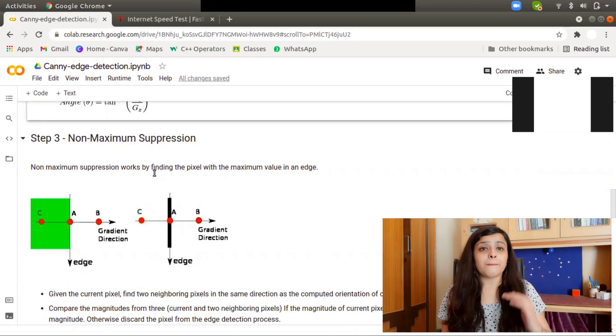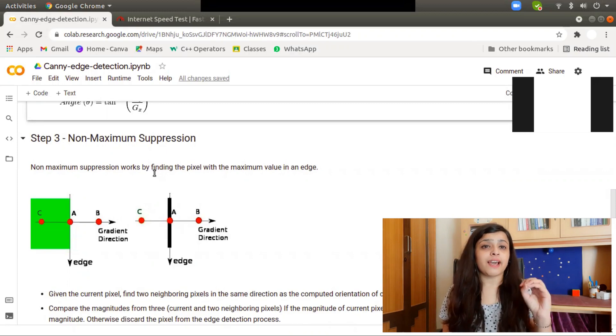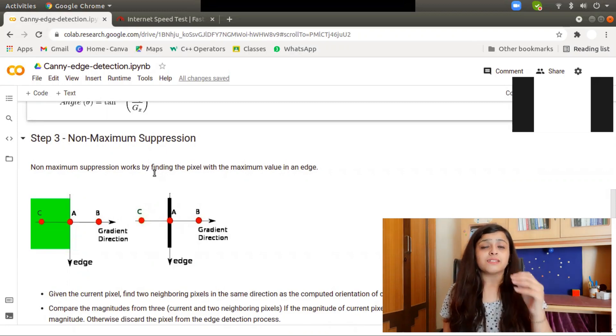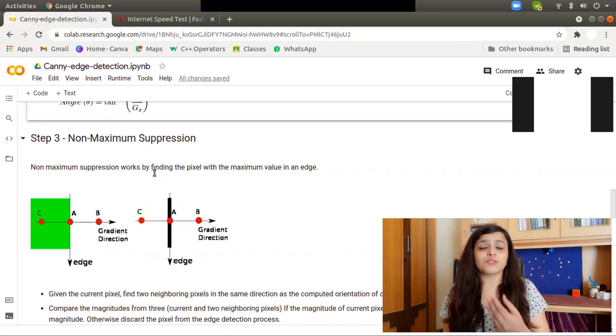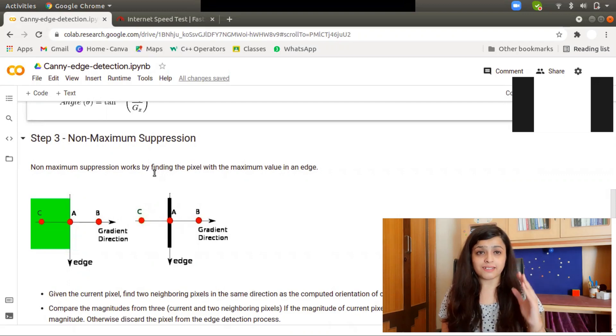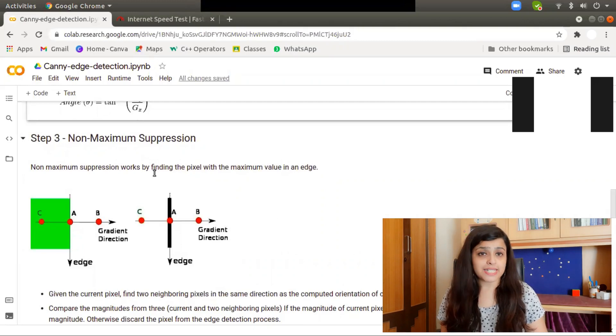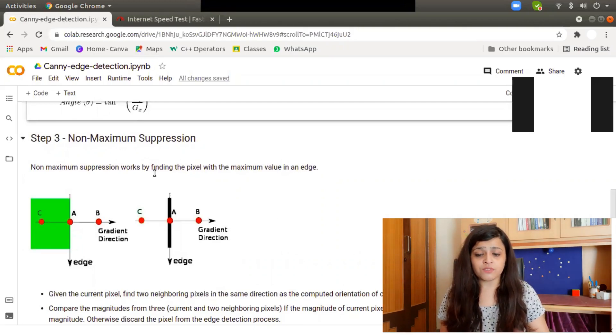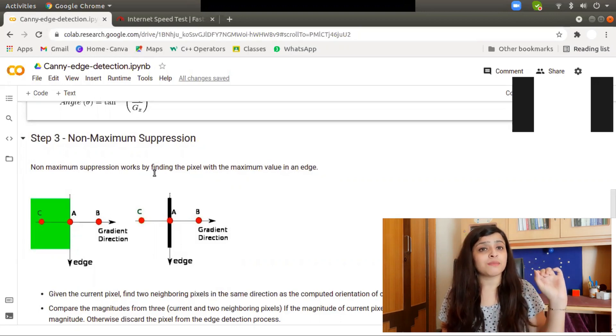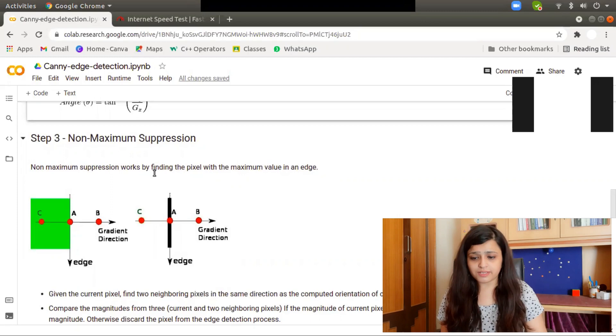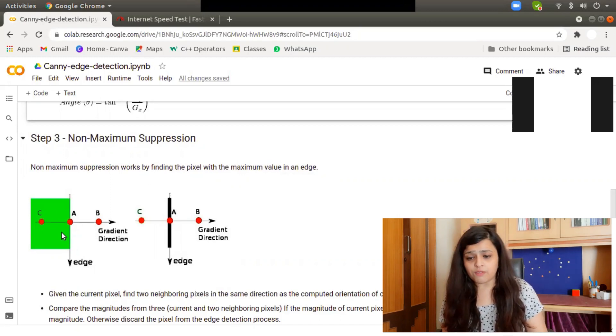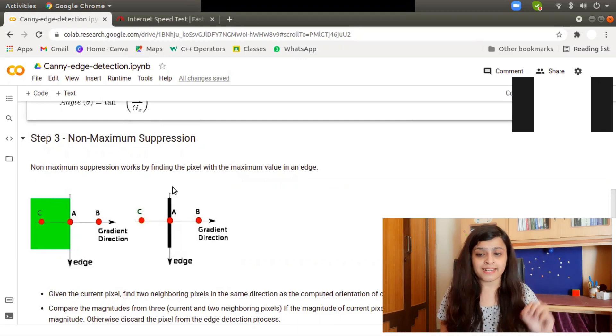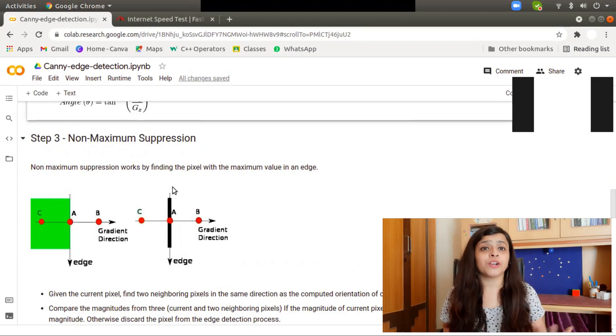But the problem now is we have edges, but we have very thick edges or multiple edges. Some edges are not useful to us, so we want thinner, cleaner edges. Step number three is non-maximum suppression. Non-maximum suppression works by finding a pixel with the maximum value in the edge. So after non-maximum suppression, I get this thin image.